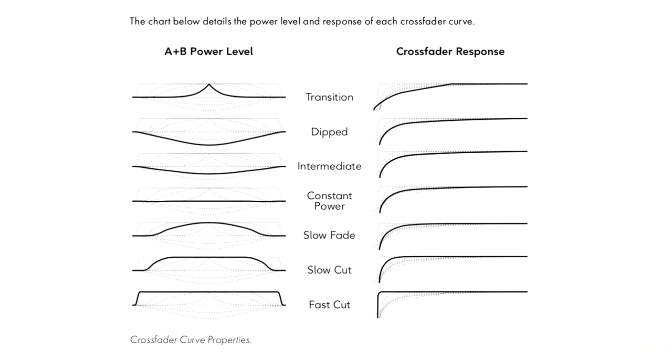More specifically, this fast cut algorithm gives you three easy to play zones. Far left is just A playing, far right just B, and the middle both together.